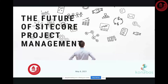Good evening everyone. Today we have this session — the future of Sitecore project management — which is going to be taken by Mustafa Hanafi. He is a program manager at Konobos. So Mustafa, please take it forward.